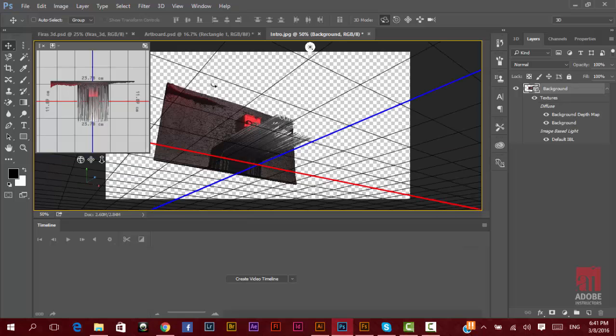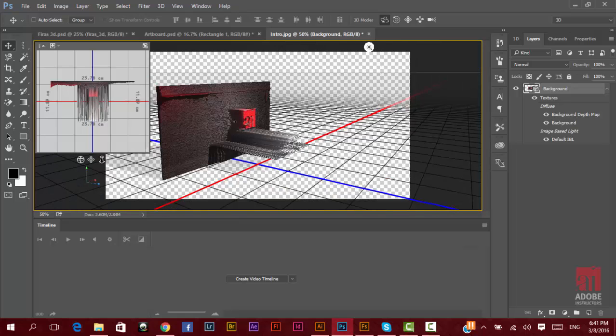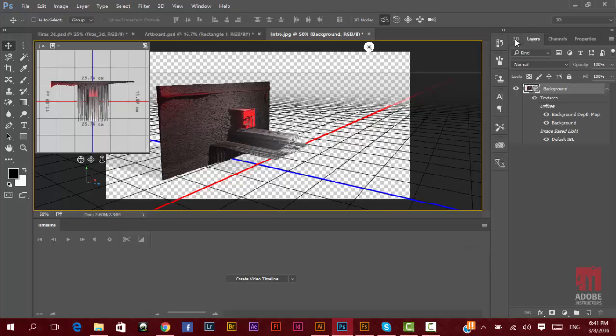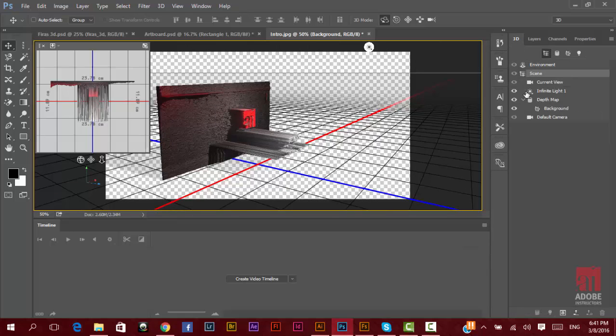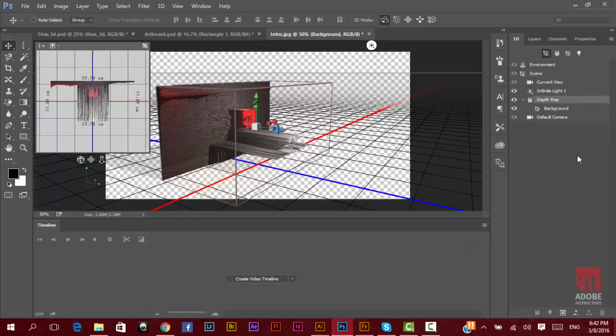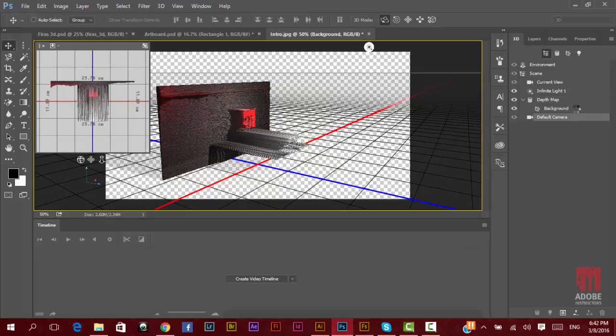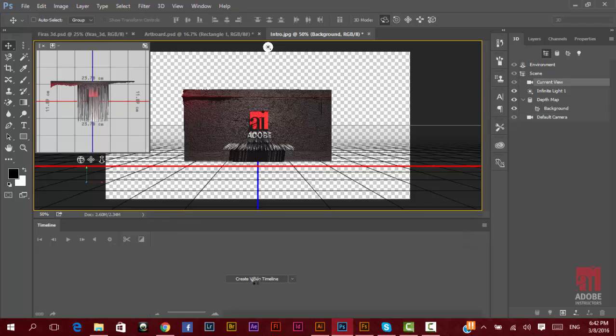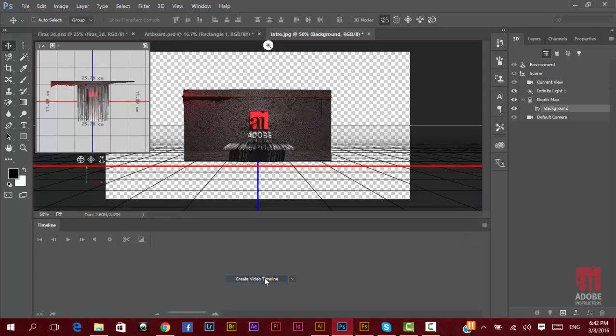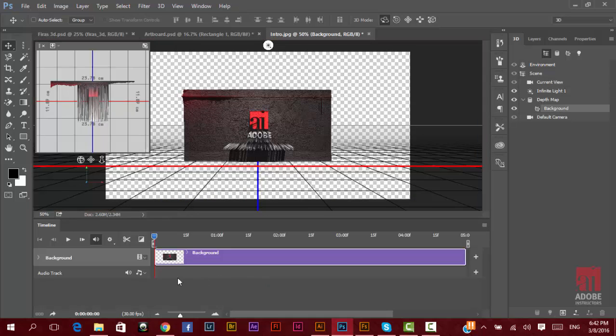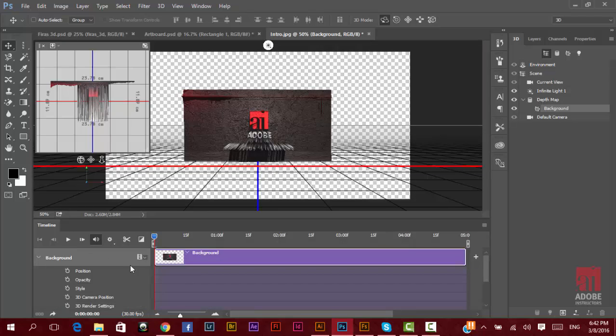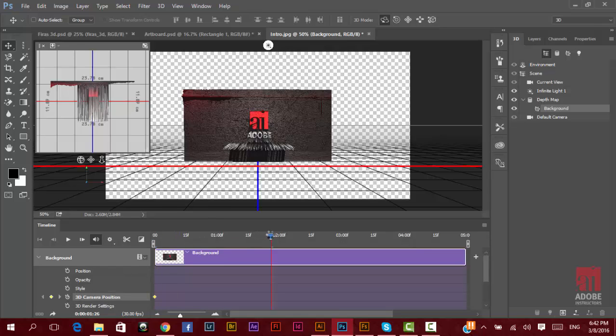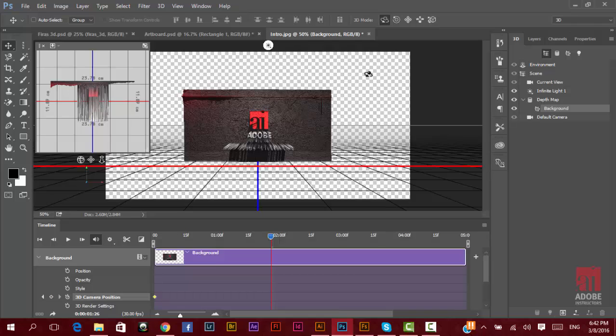Of course, you can change the options and settings for the light extrusion. Inside, you go to the 3D, you have the depth map, you have the default camera, you have the background. Also, you can animate to create a video timeline. You can animate almost everything, like here the 3D camera position. You can start recording here, move a little bit the time, and you change the camera rotation or position.